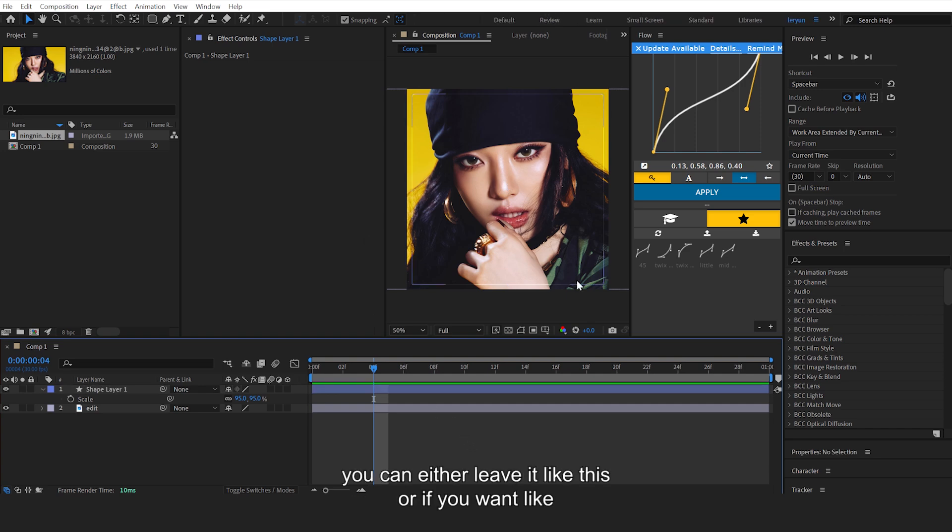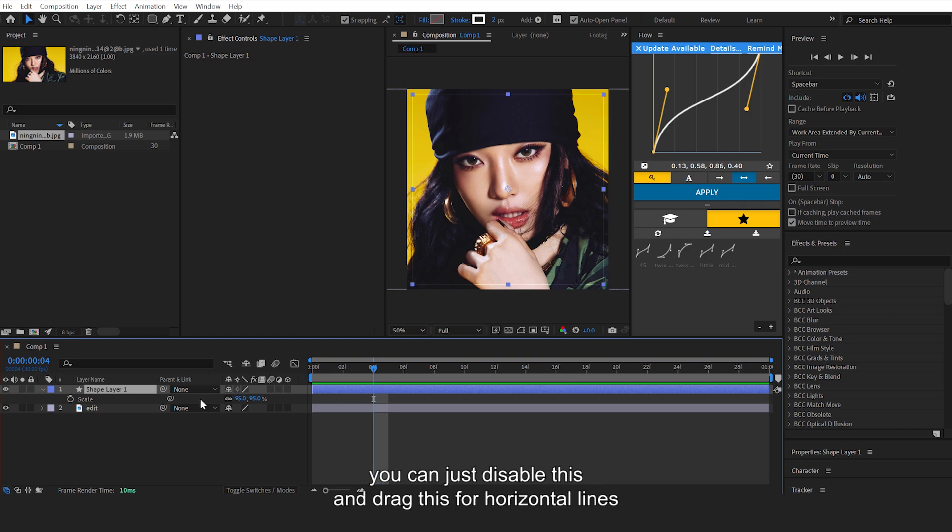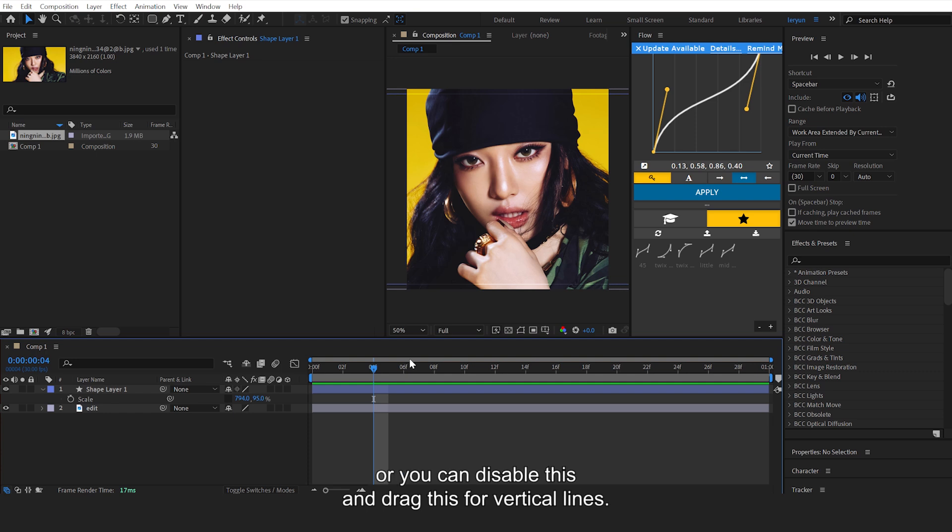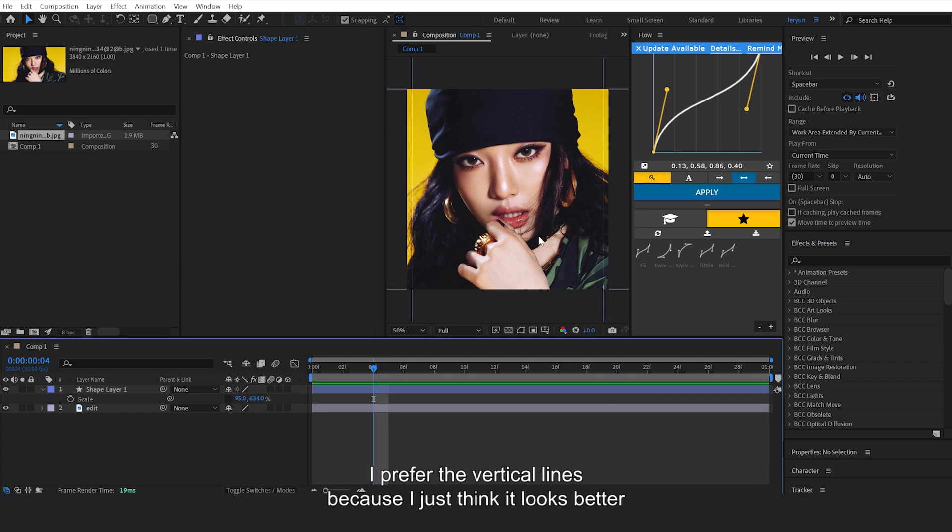You can either leave it like this, or if you want horizontal ones or vertical ones, whatever you want, you can just disable this and drag this for horizontal lines, or you can disable this and drag this for vertical lines. I prefer the vertical lines because I just think it looks better.